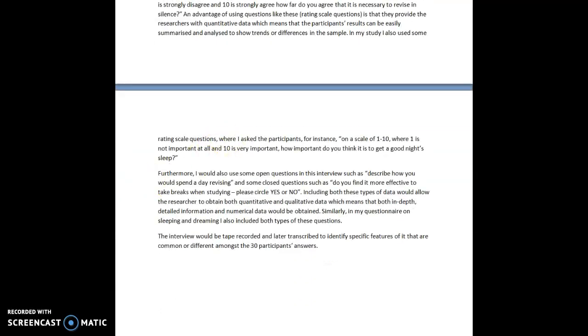Furthermore, I would also use some open questions in this interview such as describe how you would spend a day revising and some closed questions such as do you find it more effective to take breaks when studying? Please circle yes or no. Including both of these types of data would allow the researcher to obtain both quantitative and qualitative data which means that both in-depth detailed information and numerical data would be obtained.